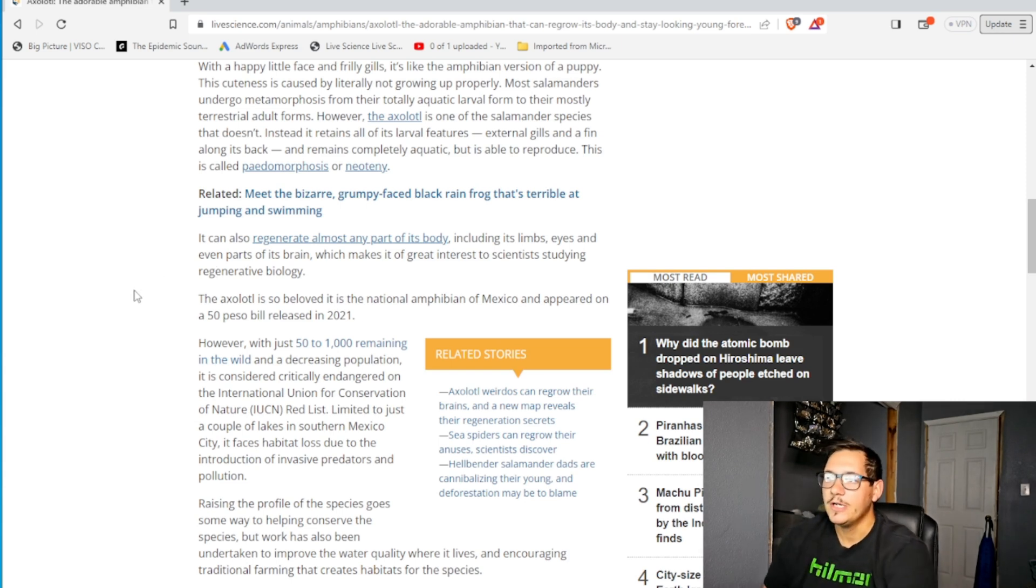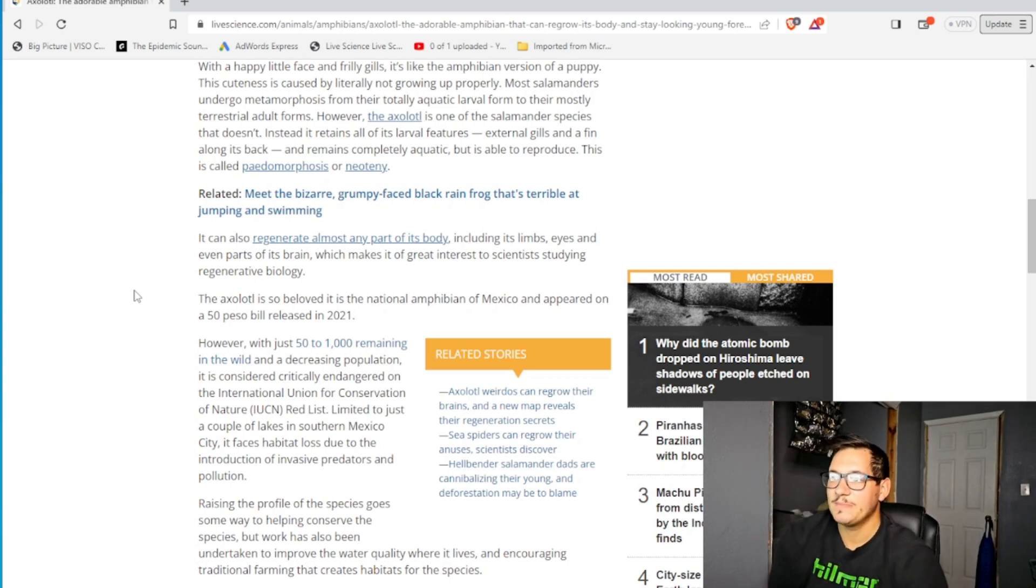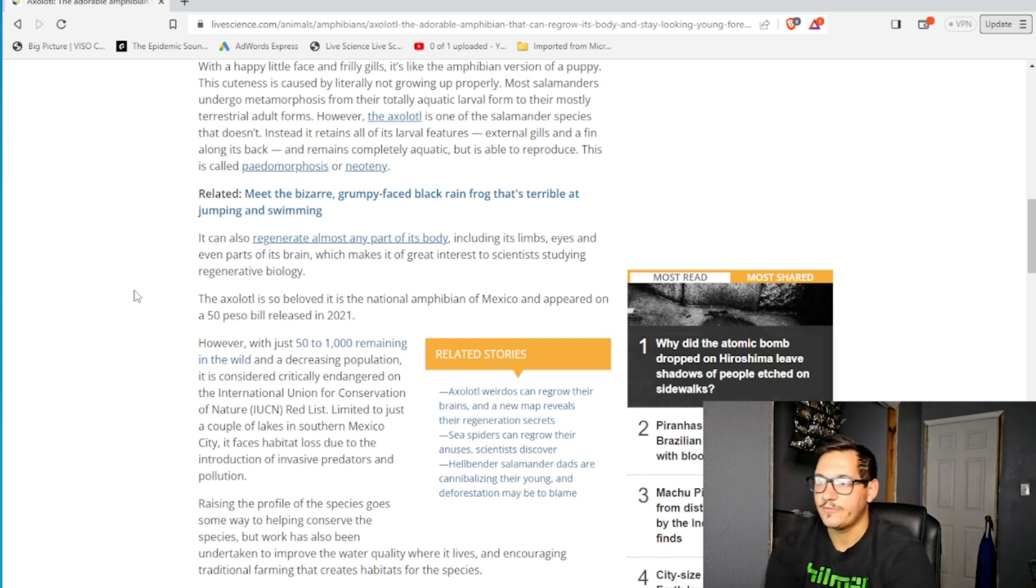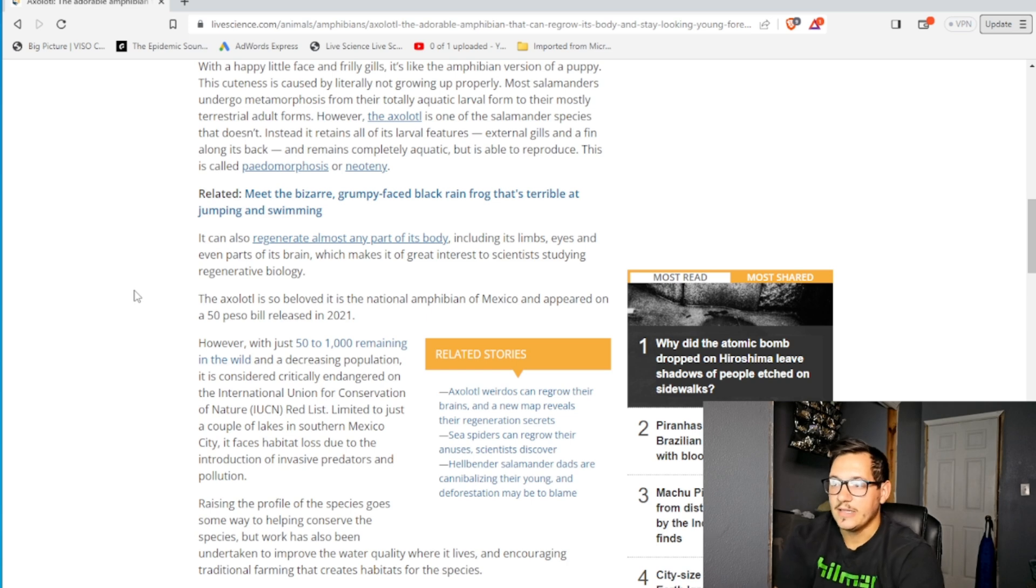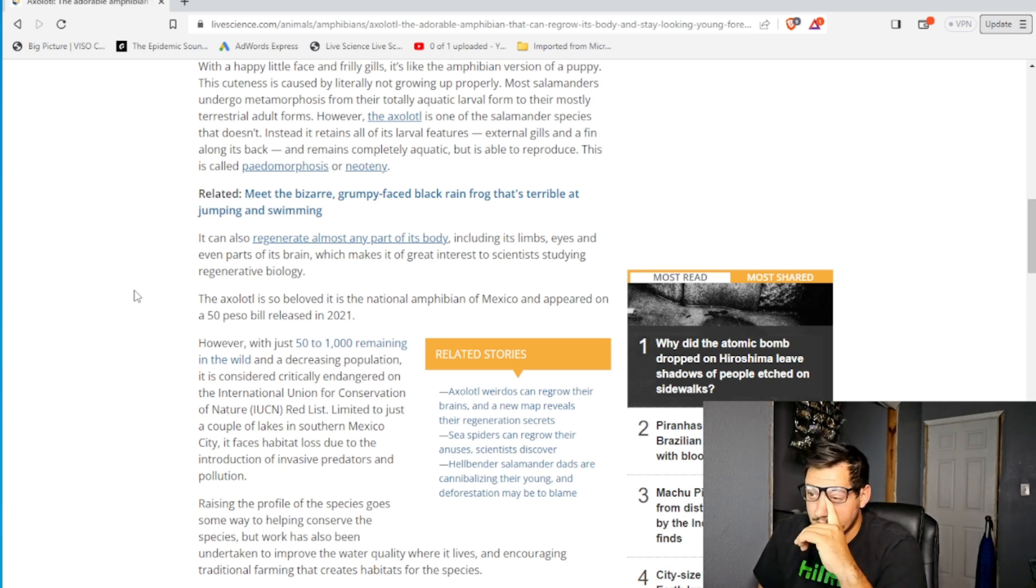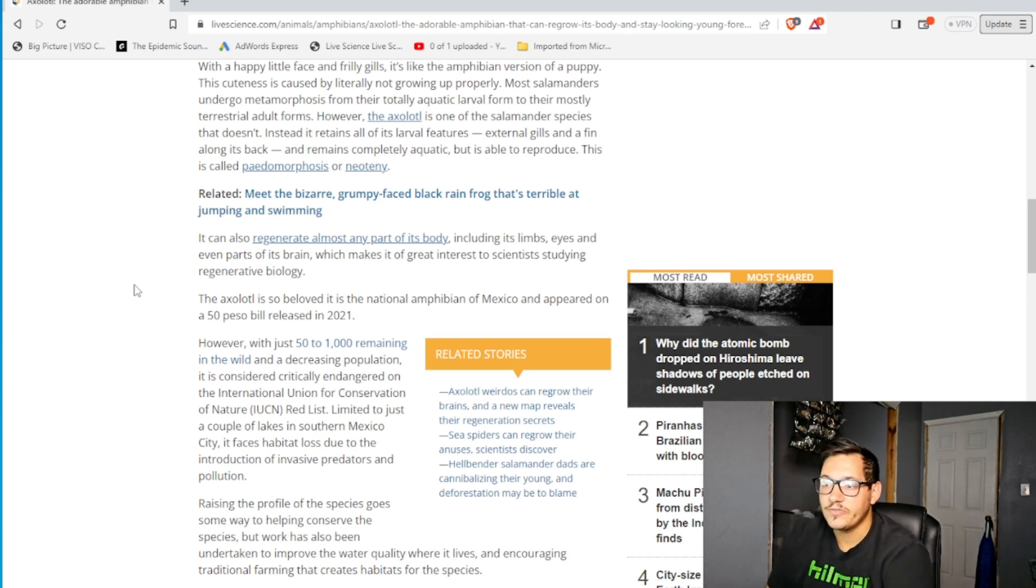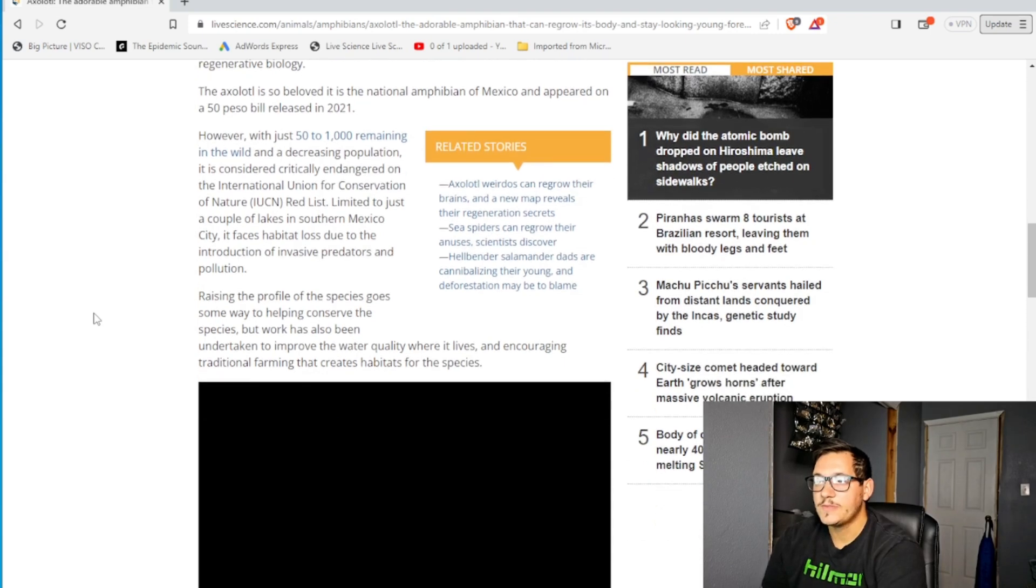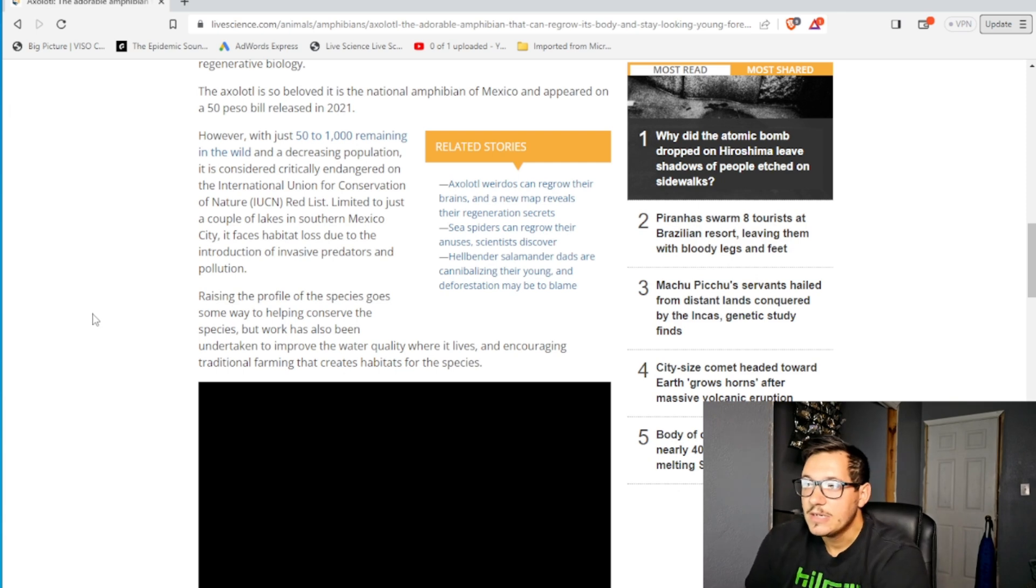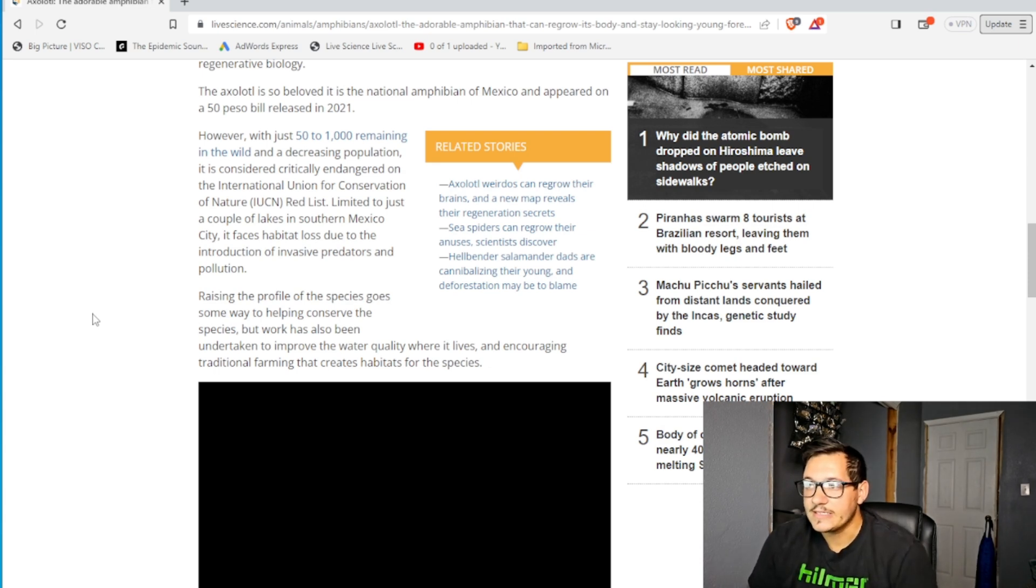However, with just 50 to 1,000 remaining in the wild and a decreasing population, it is considered critically endangered on the International Union for Conservation of Nature Red list. Limited to just a couple of lakes in Southern Mexico City, it faces habitat loss due to the introduction of invasive predators and pollution. Raising the profile of species goes some way to helping conserve the species, but work has also been undertaken to improve the water quality where it lives and encouraging traditional farming that creates habitats for the species.